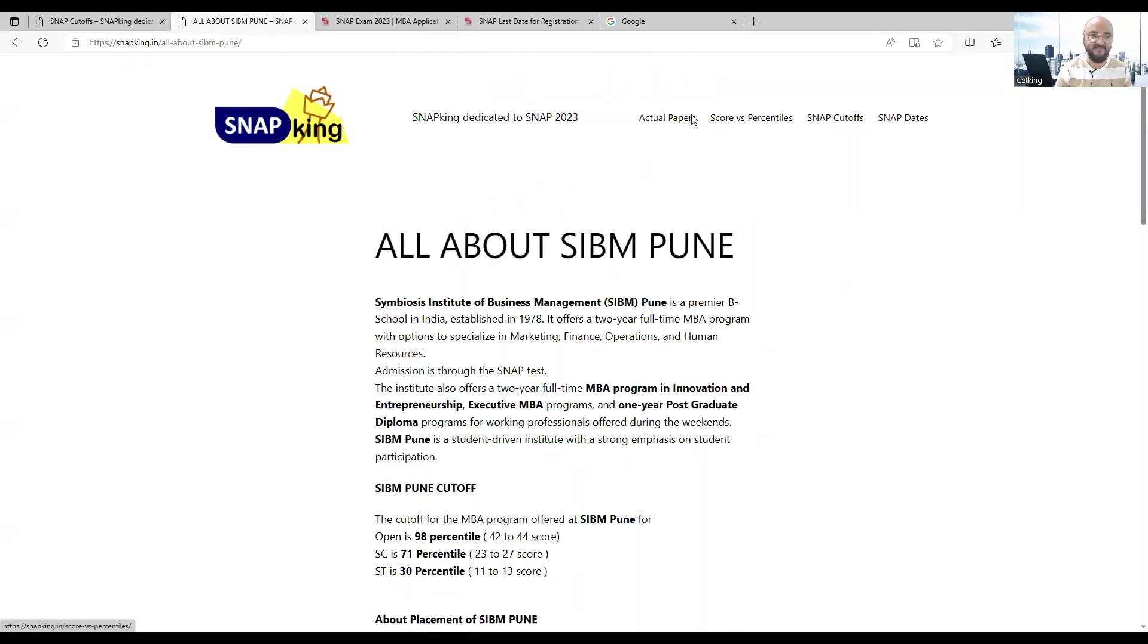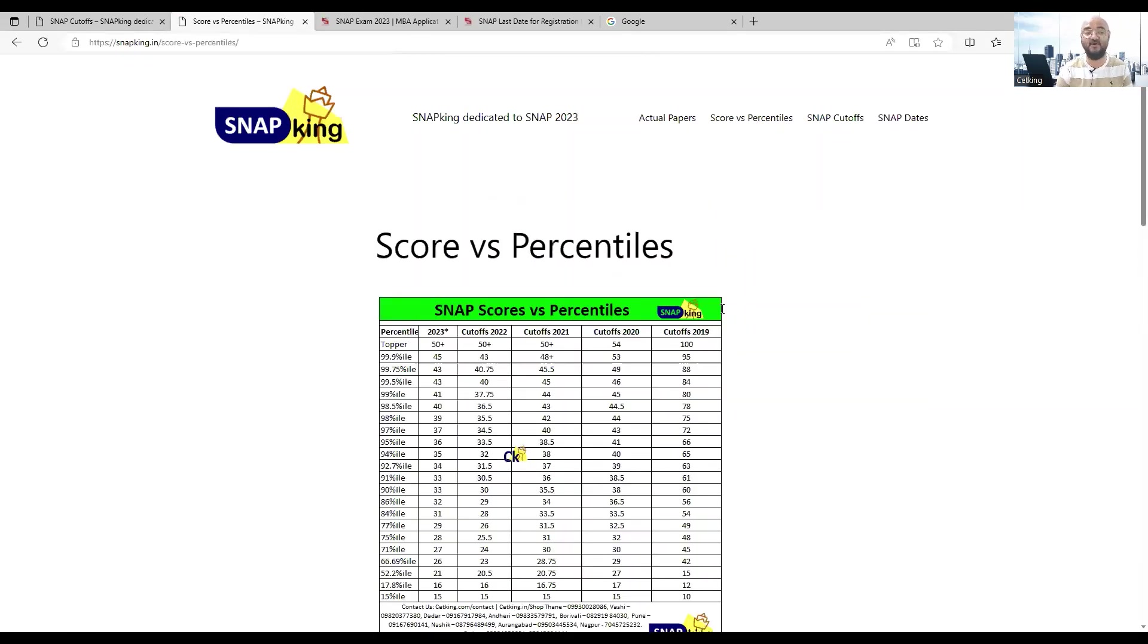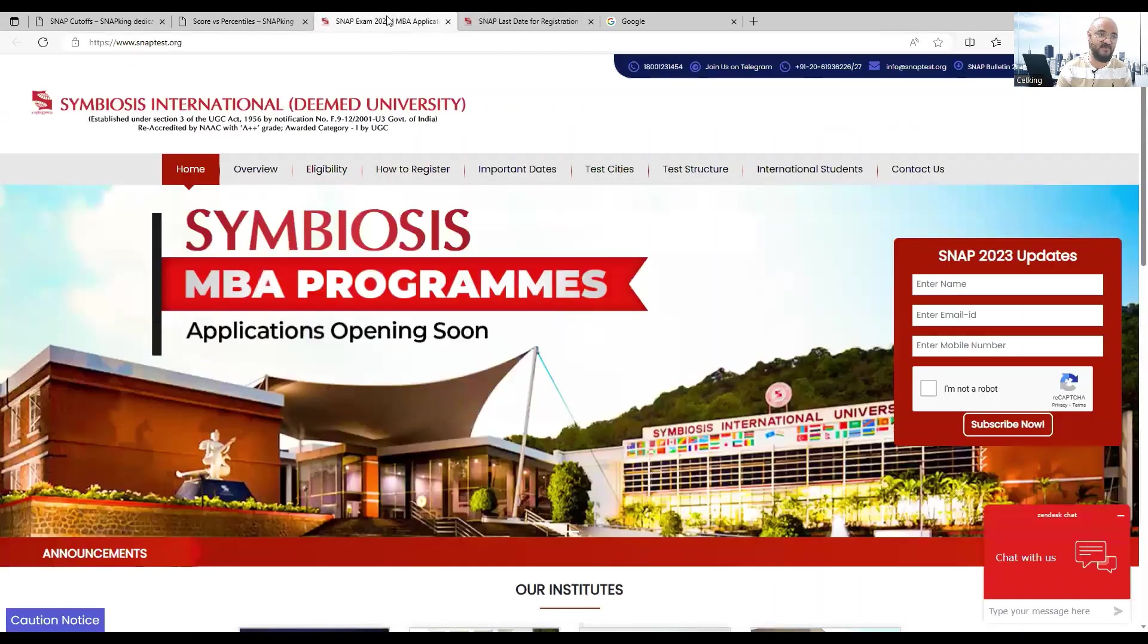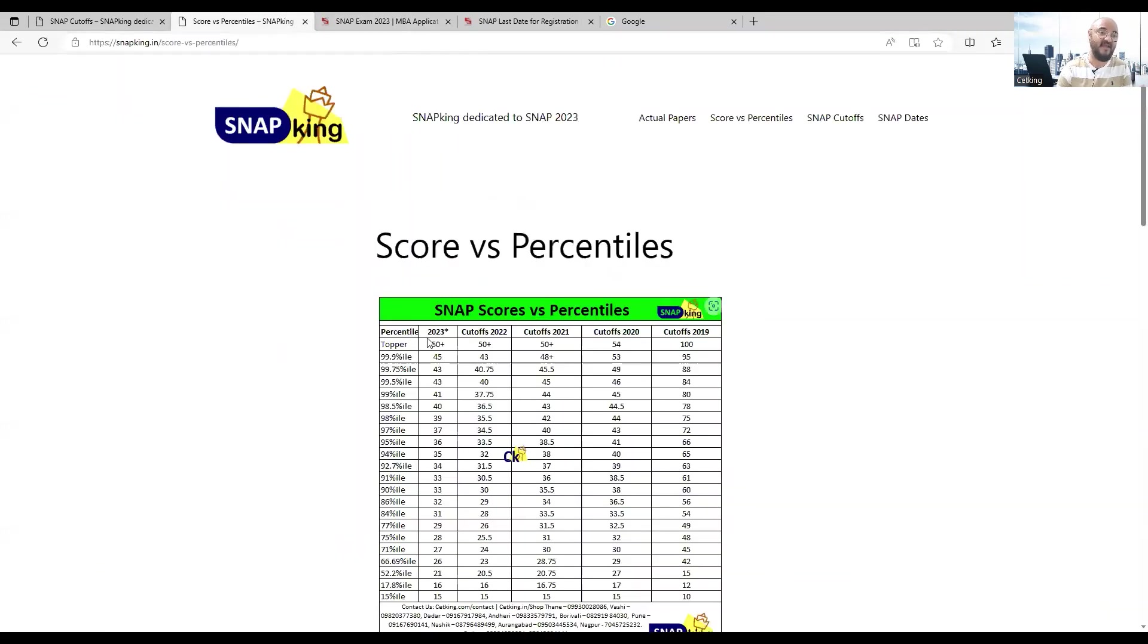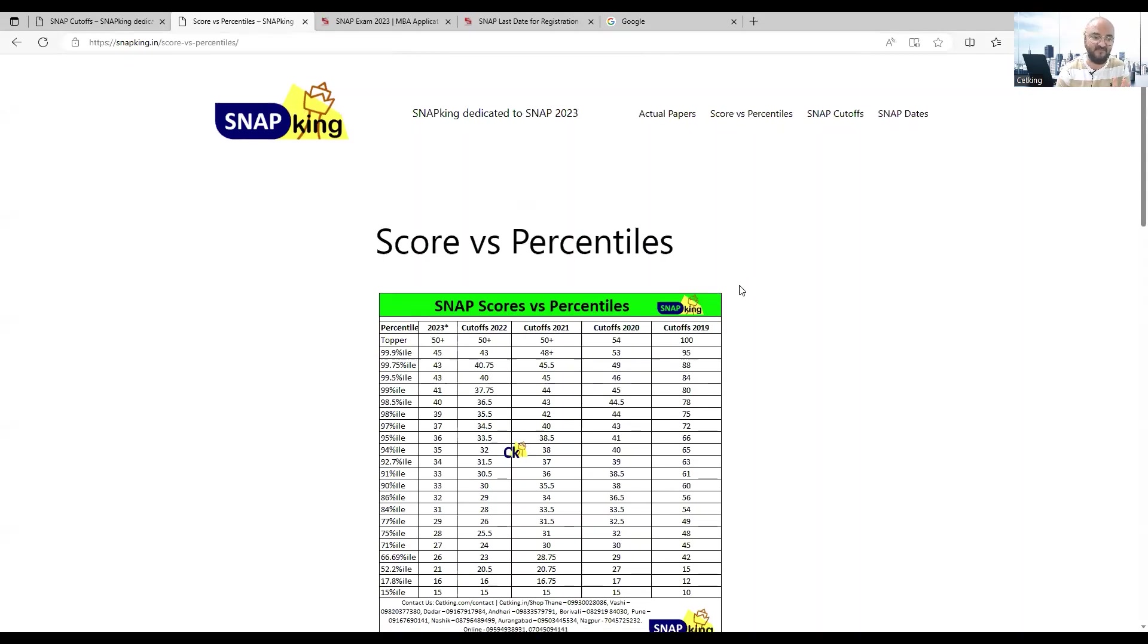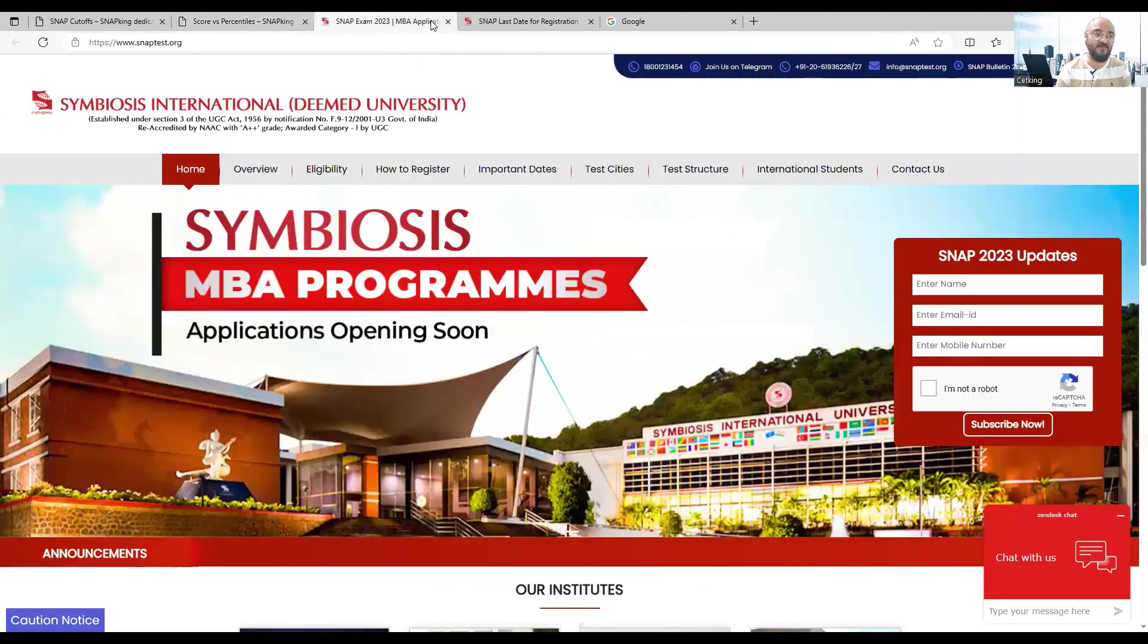Placement scenario, everything is available on this site. You'll get cutoffs for every college, score versus percentile - all the details will be on this site. So you need two links: one is snaptest.org where we have to go and register, and snapking.in where all the details are going to be there for you.